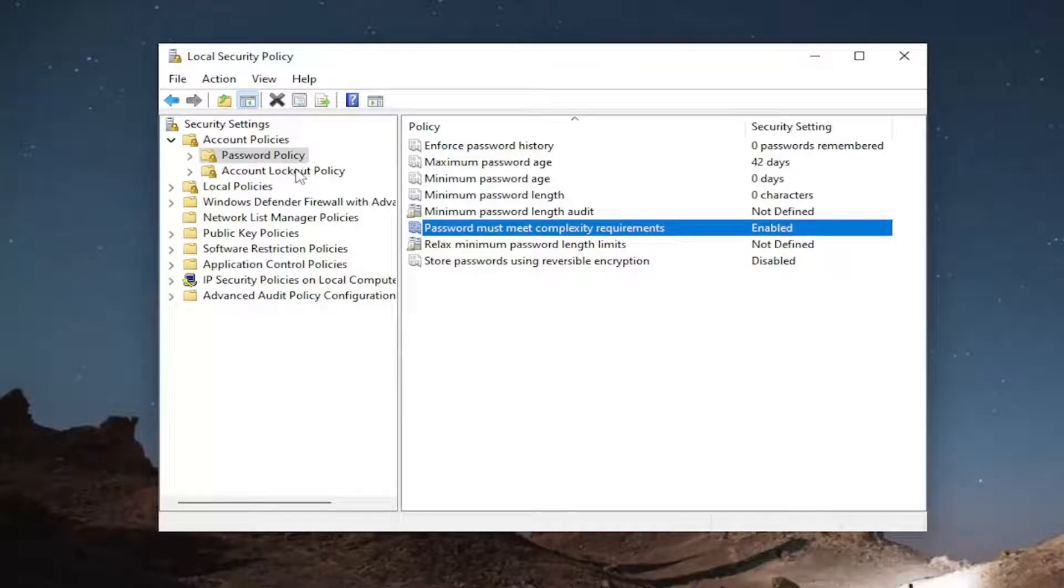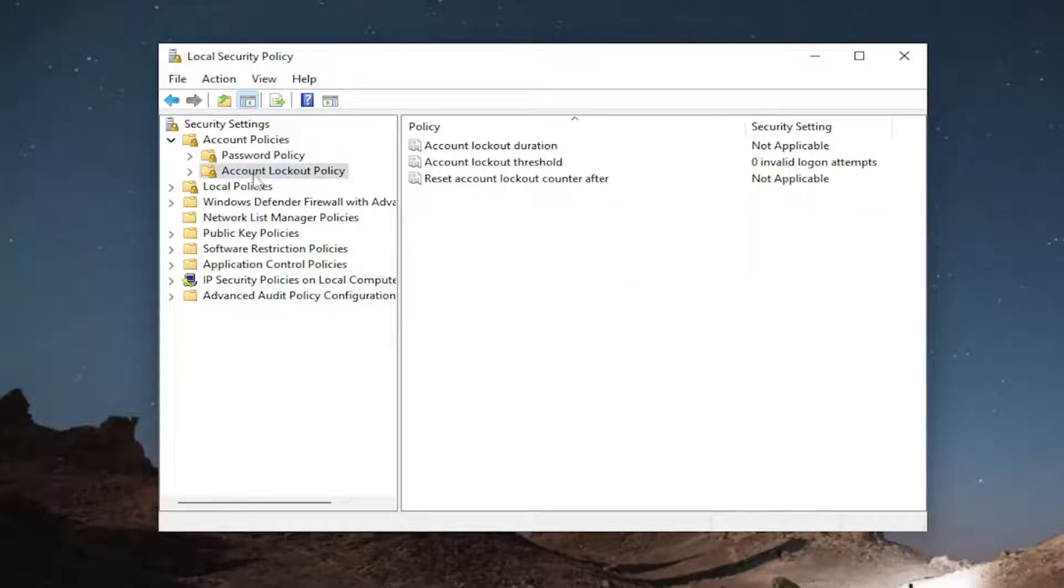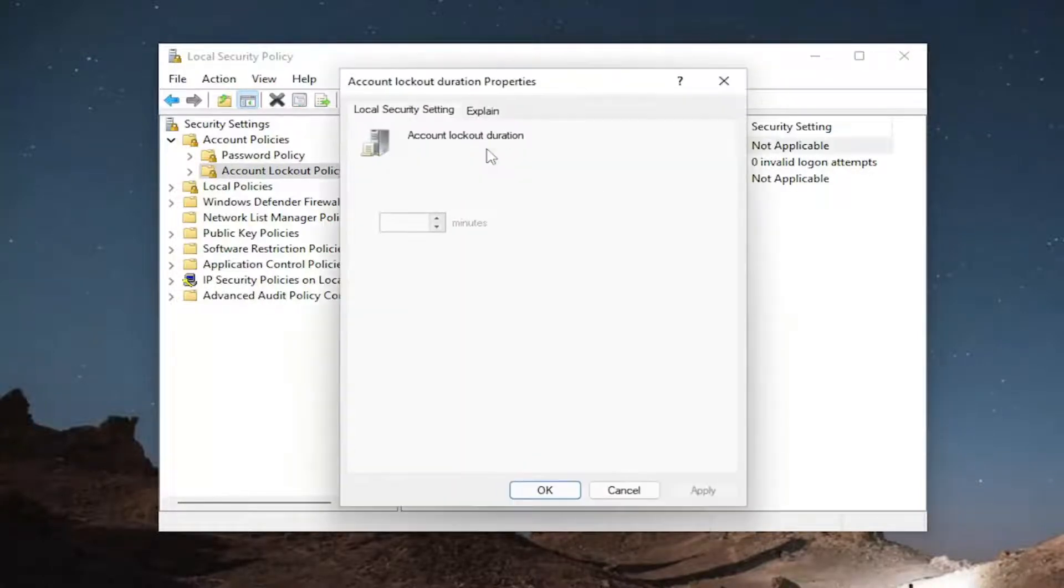And then you could also just go right down to the account lockout policy and then make the adjustments down here. Again, it's all very self-explanatory here.